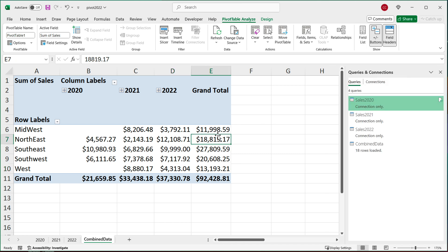That's how we make pivot tables from multiple worksheets. Thanks for watching — please subscribe and I'll see you in the next one.